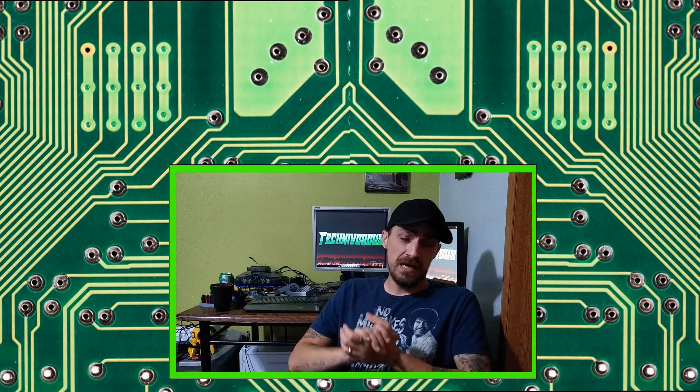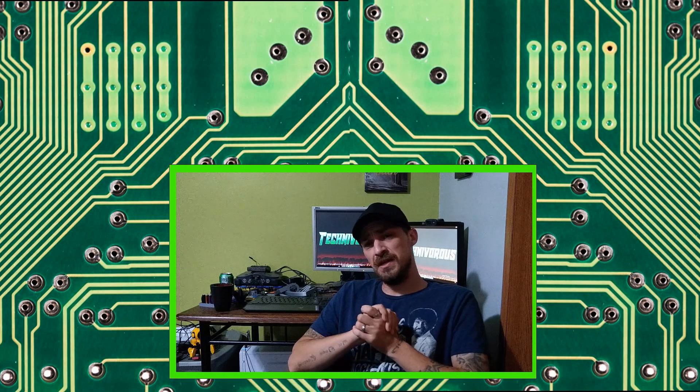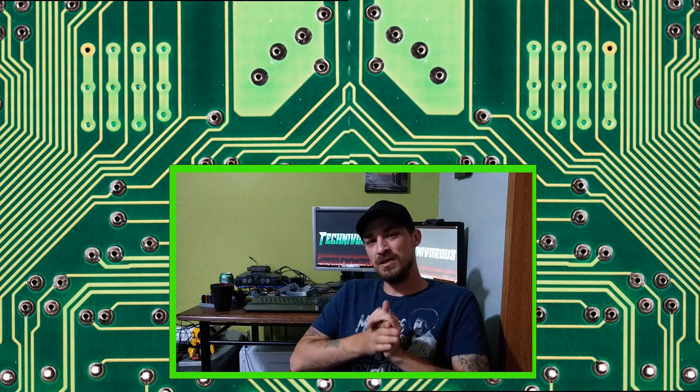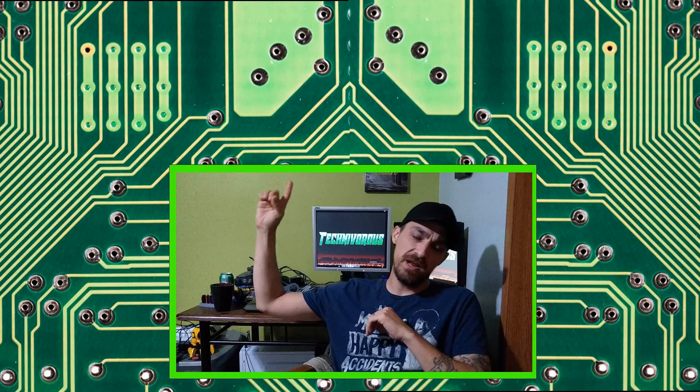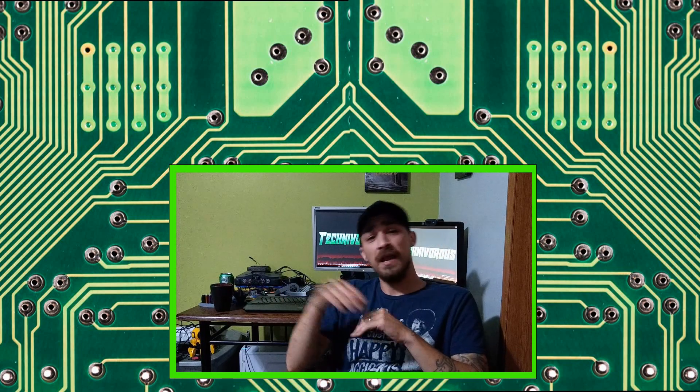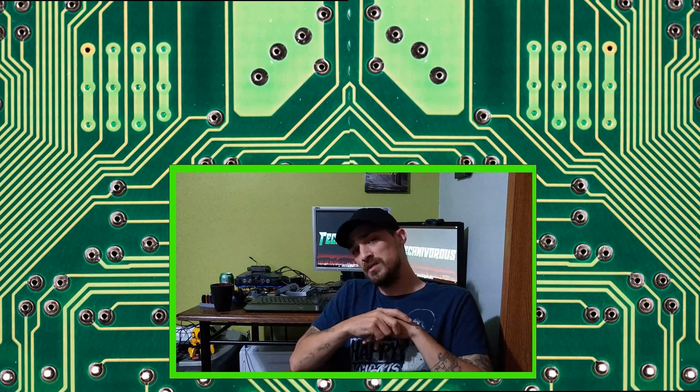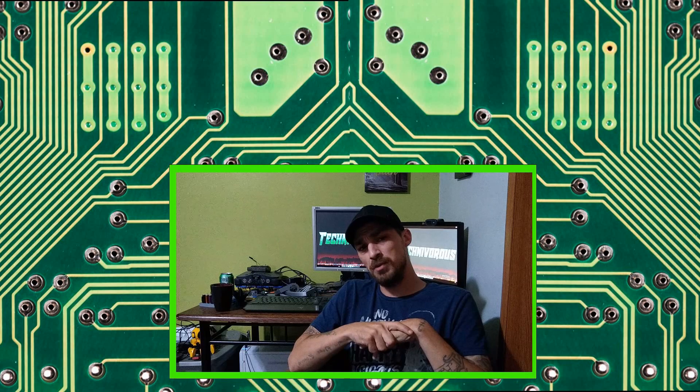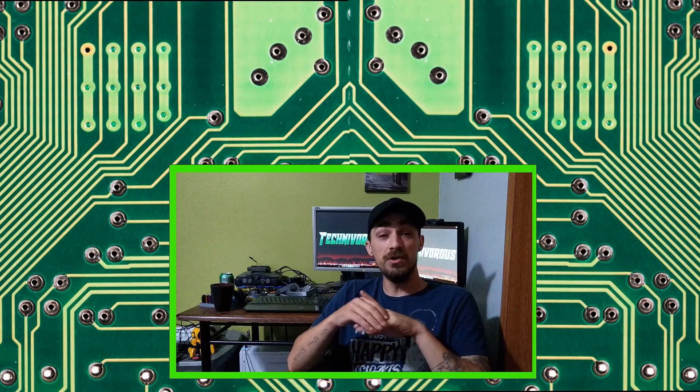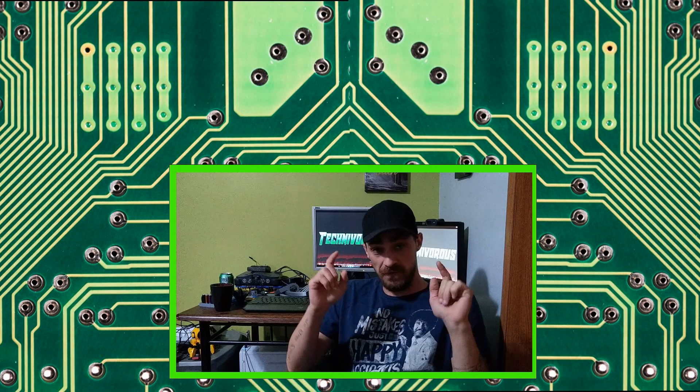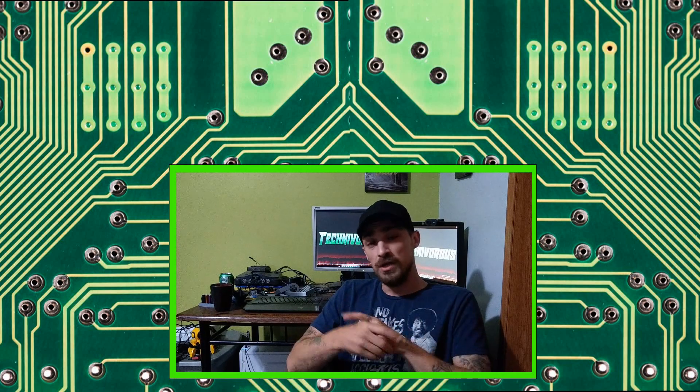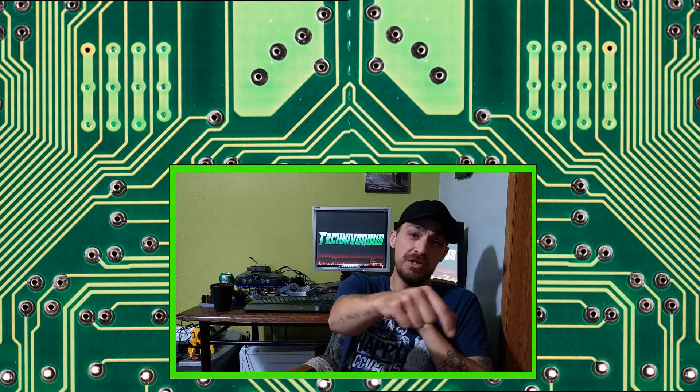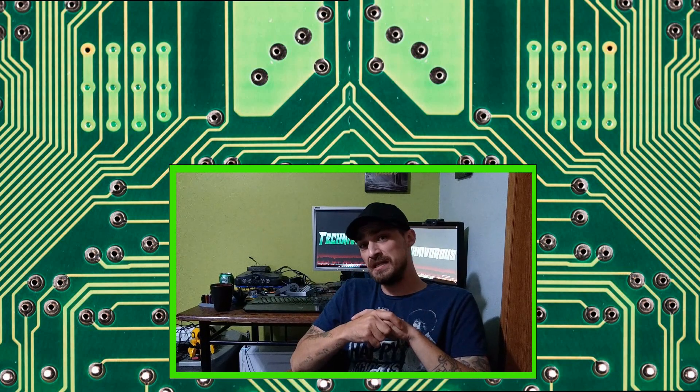And as always guys, I am Technivorous. Thanks for watching this video. Don't forget to hit the like button. You can subscribe right here by clicking on the icon, and I put a couple videos up in the corner. One of them is going to be my latest video, my latest upload, and the other one is going to be what YouTube recommends for you, so feel free to check those out. Don't forget to hit that bell for notifications down below, and we'll see you guys next time.